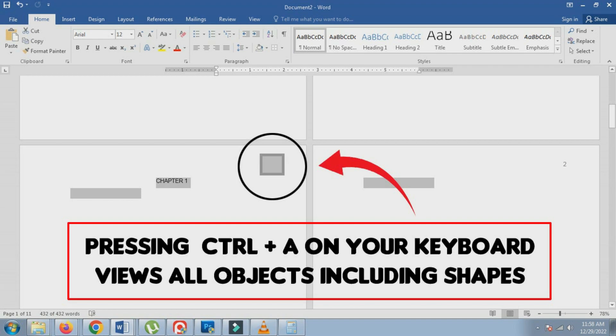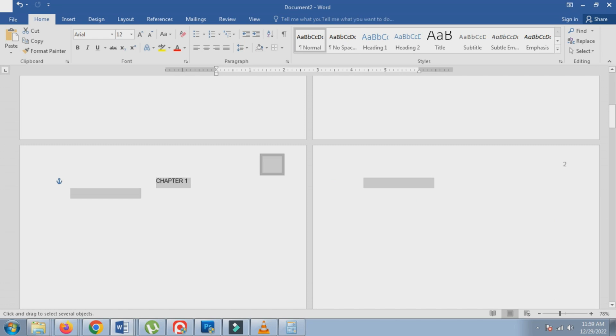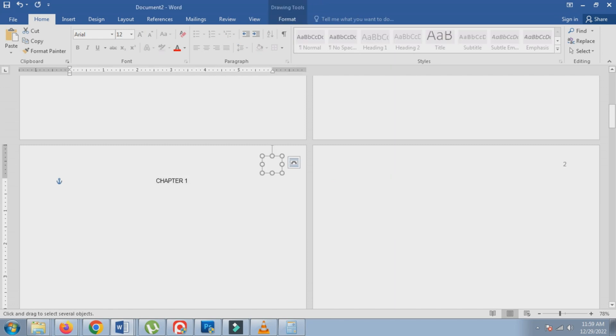Pressing Ctrl plus A on your keyboard will view all objects inside the document, including the shapes we created to hide the page number.